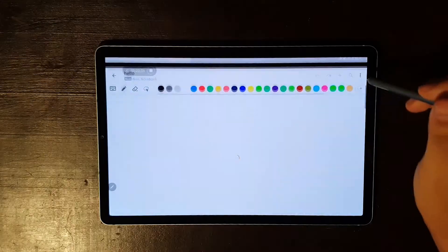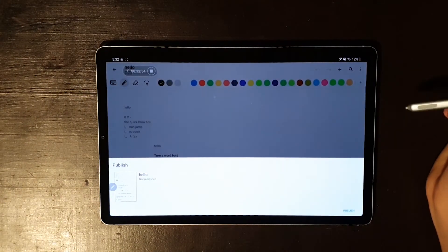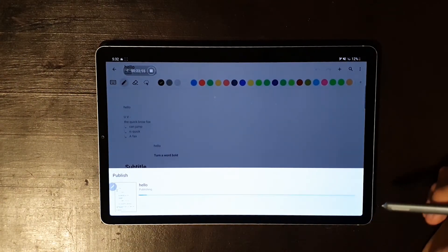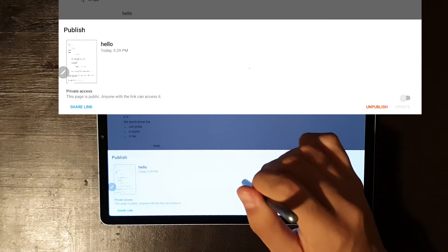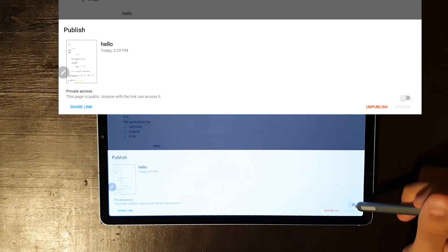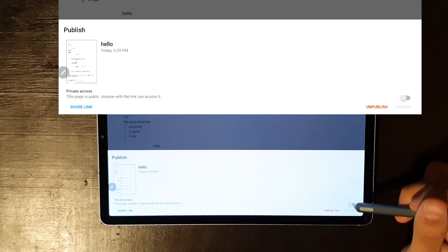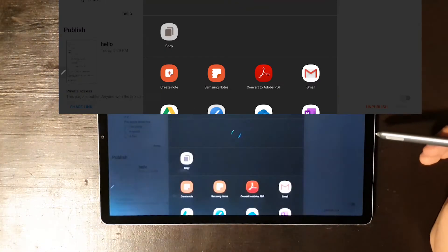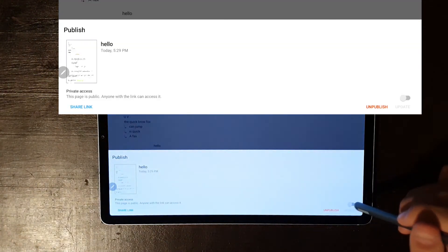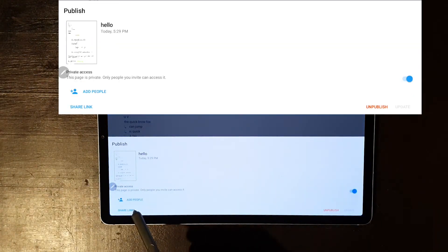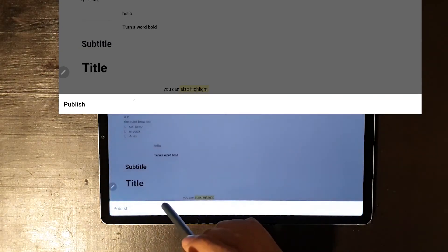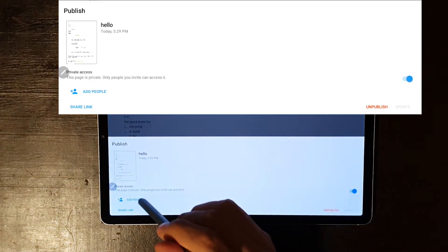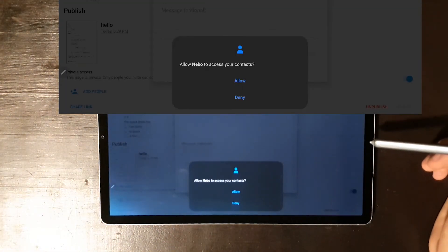On the other hand, if you decide to publish your notes, you're going to get a link to a web page where that specific note is stored. You can set this link to be either private or public. If you set it to public, everyone with the link can access it. Otherwise, you have to create a list of people who can read your notes and they will have to sign in on the web page if they want to see them.